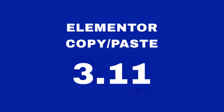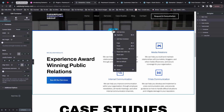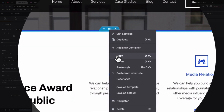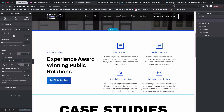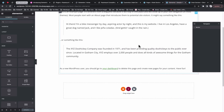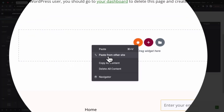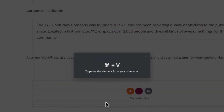In this video I want to show you how to copy and paste your website content, sections, or designs across different websites using Elementor without an extra add-on. Let's get started.